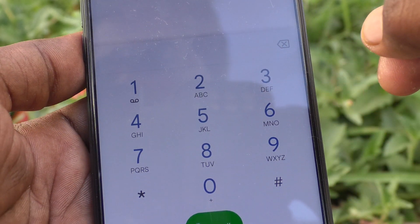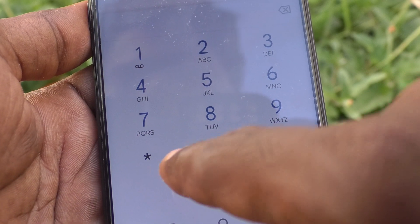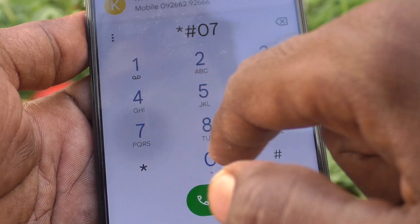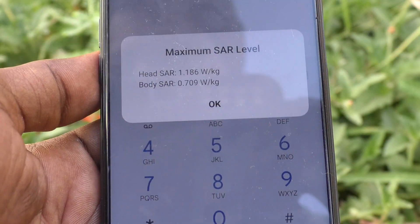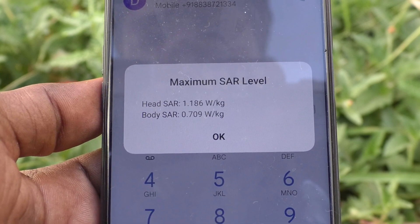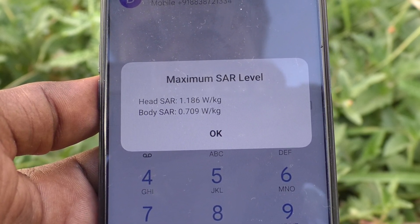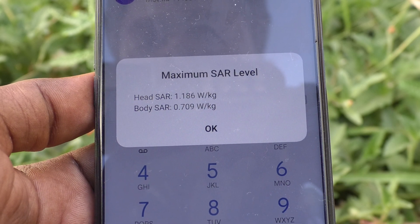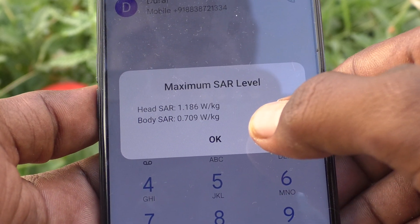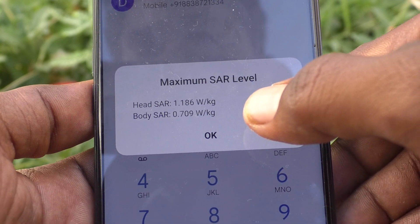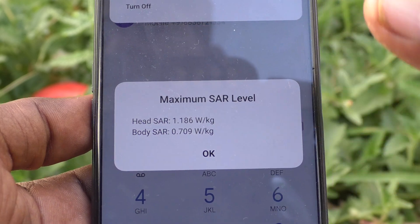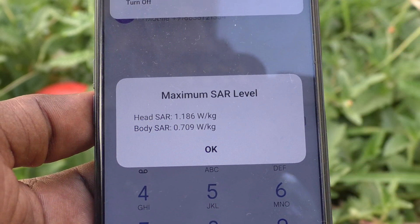To summarize, you have to type star hash 07 hash and the SAR values will be displayed: head SAR equal to 1.186 watt per kg, body SAR equal to 0.709 watt per kg. In this way you can easily check the SAR value and SAR level in your OnePlus Nord CE2 Lite 5G. That's all friends, thanks for watching, bye.